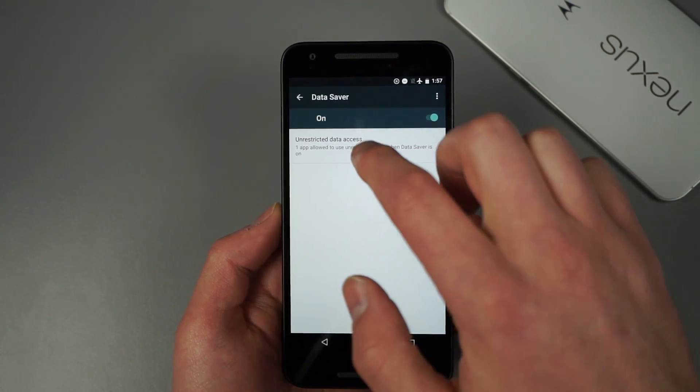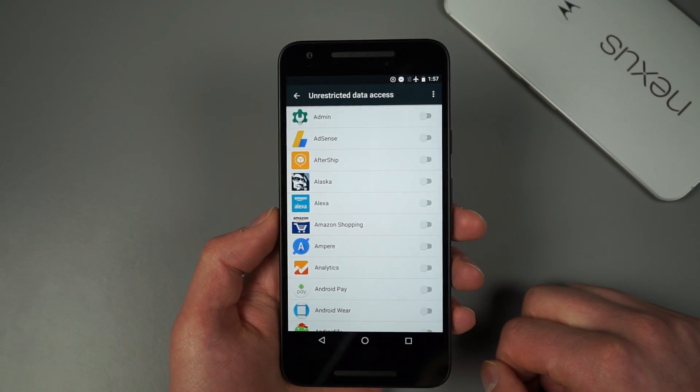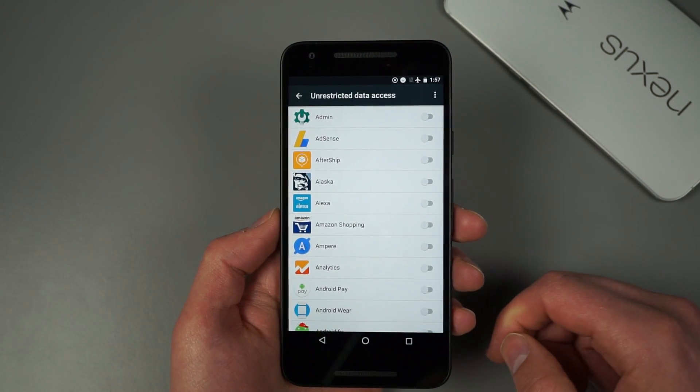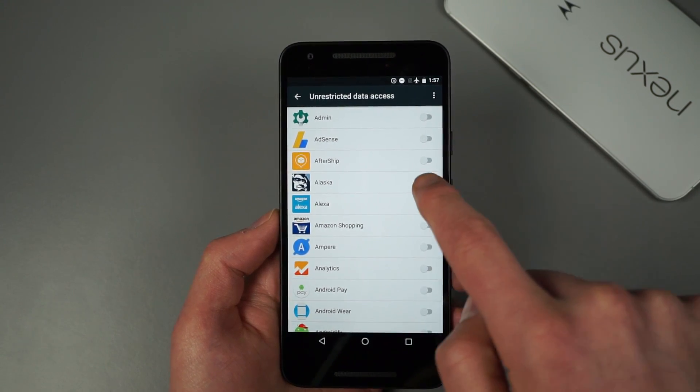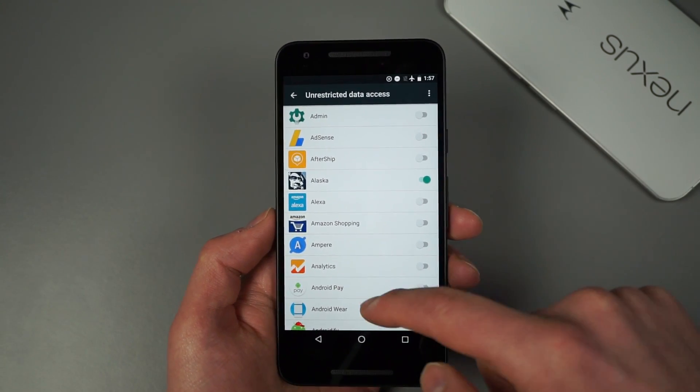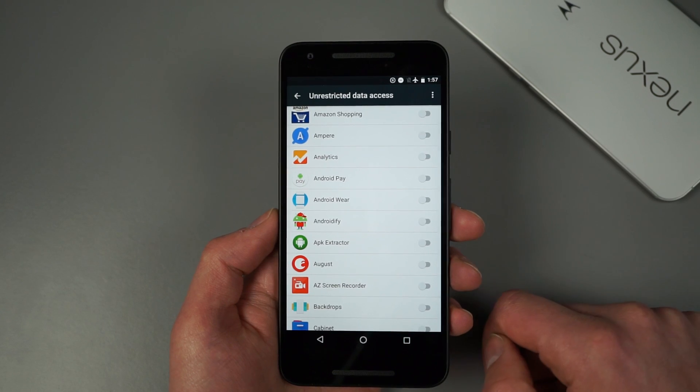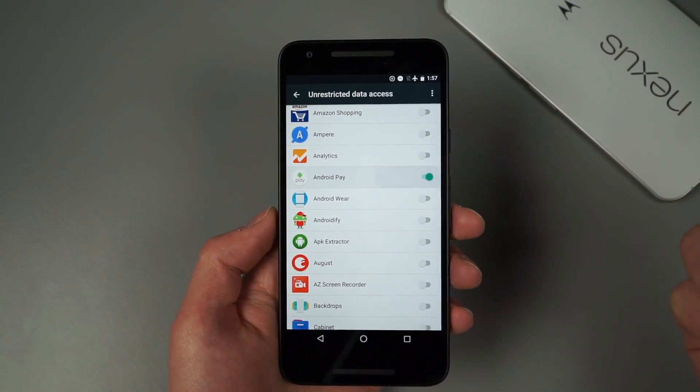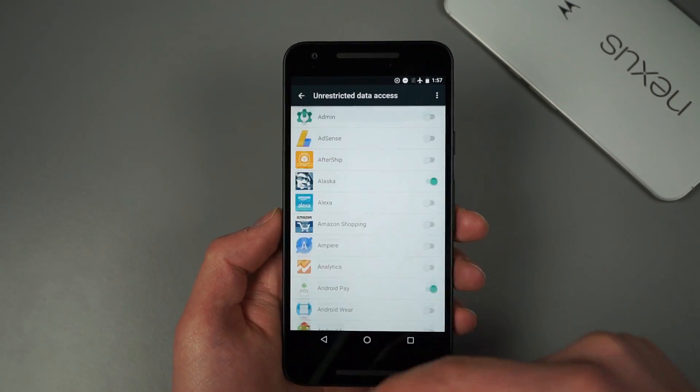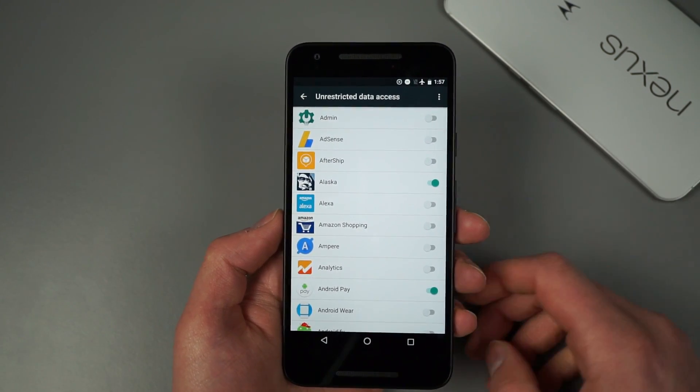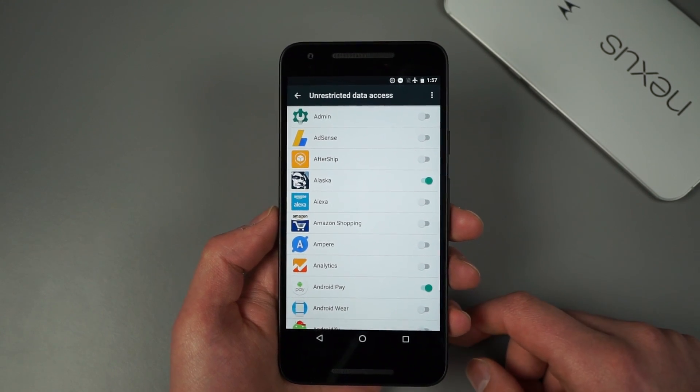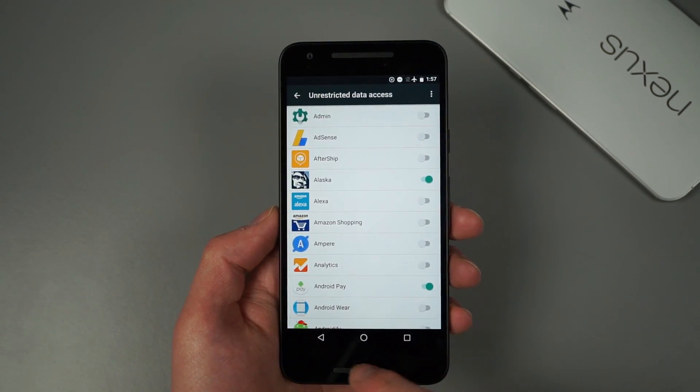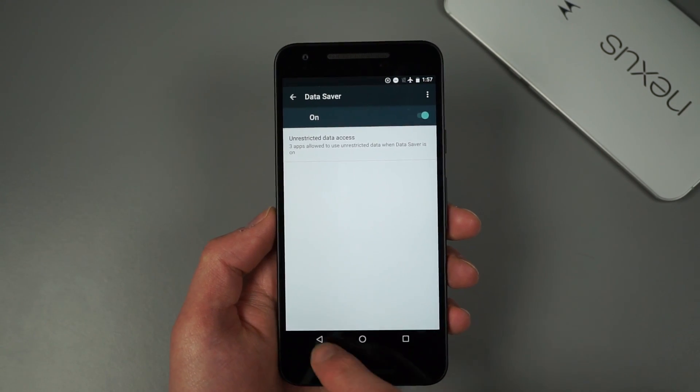Now once it's on though, you can go into this unrestricted data access area. And let's say you know, you want your Alaska Airlines app to always have access, you can sort of whitelist apps by going through this. Android Pay, whatever you want. So if there are specific apps that you do still want to always have a data connection, like say WhatsApp or something like that, you can do that by accessing it there.